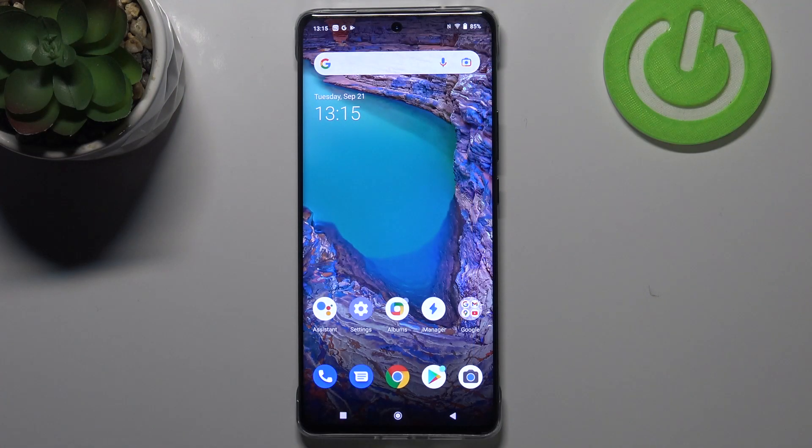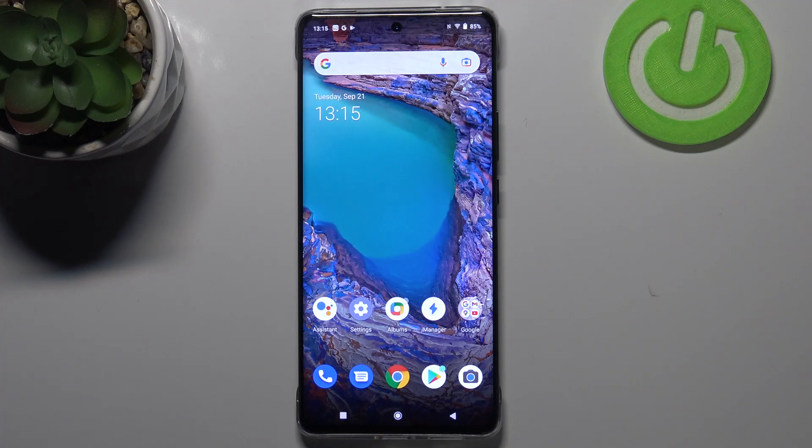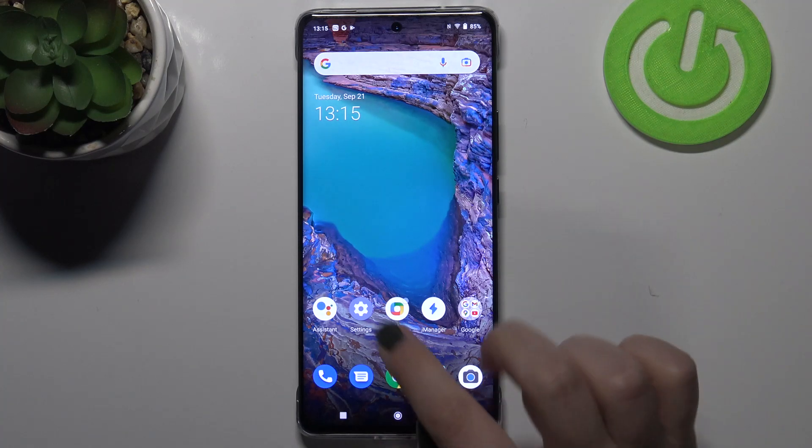Hi everyone! In front of me I've got Vivo X60 Pro and let me share with you how to change the system language on this device.